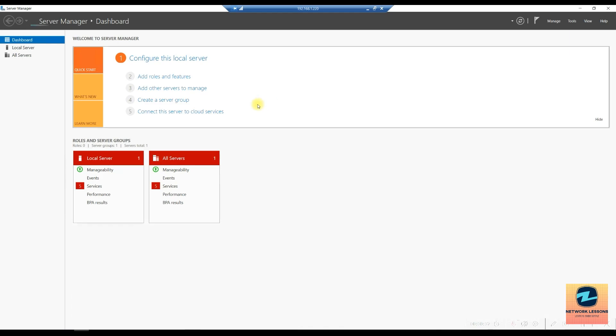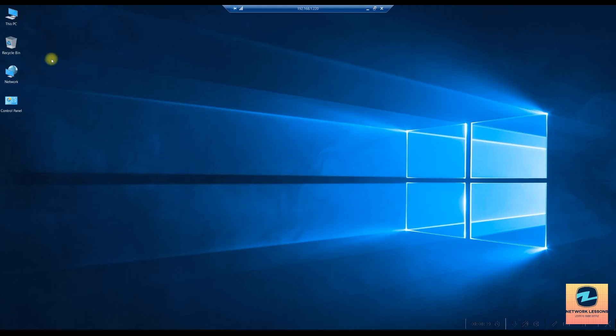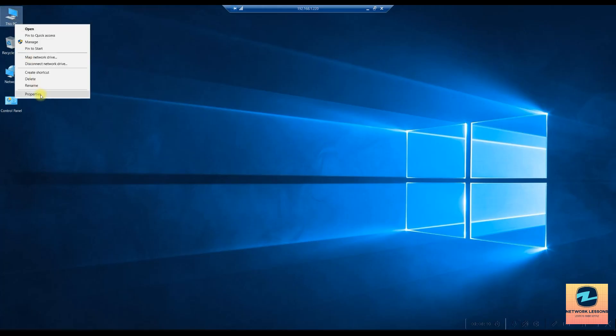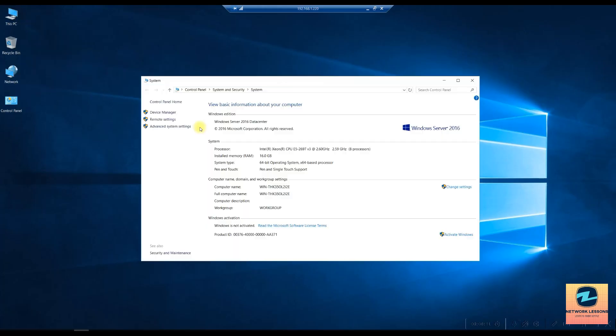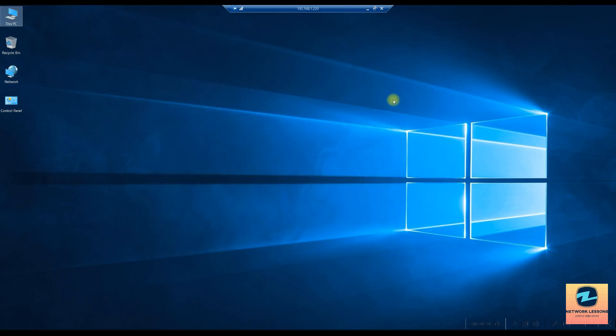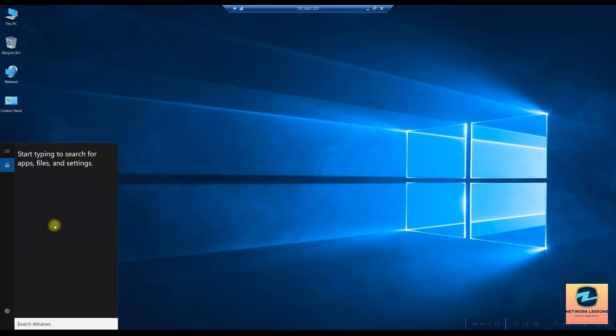It's basically cleaning up and we'll wait for this process to complete and we are logging in back now. Let's go ahead and close this, right click and check the properties. Now you can see the eval version has gone. It's still not activated but now it's not showing the eval.